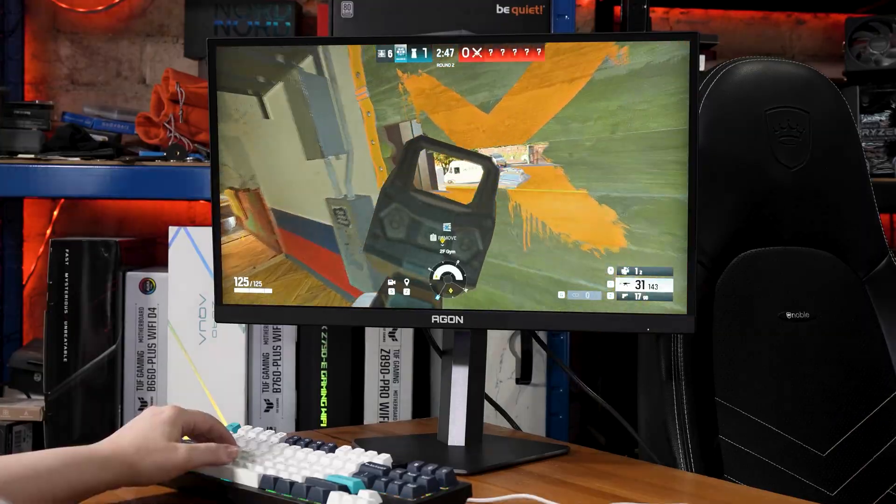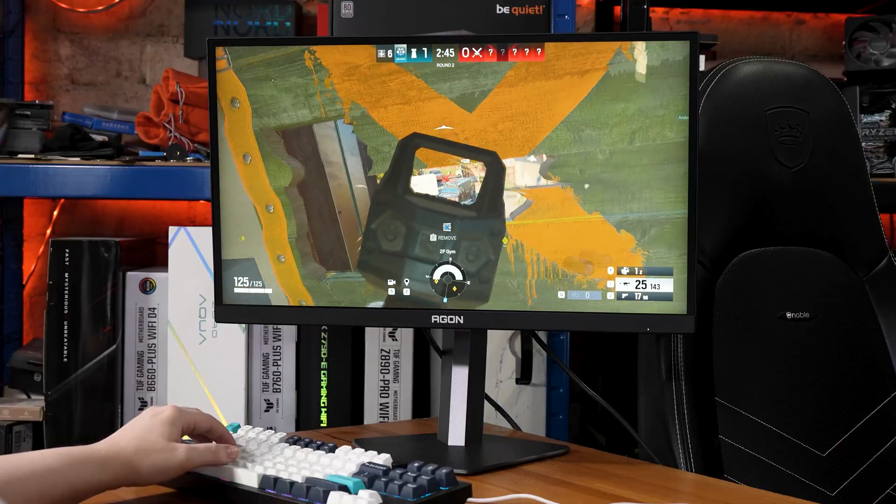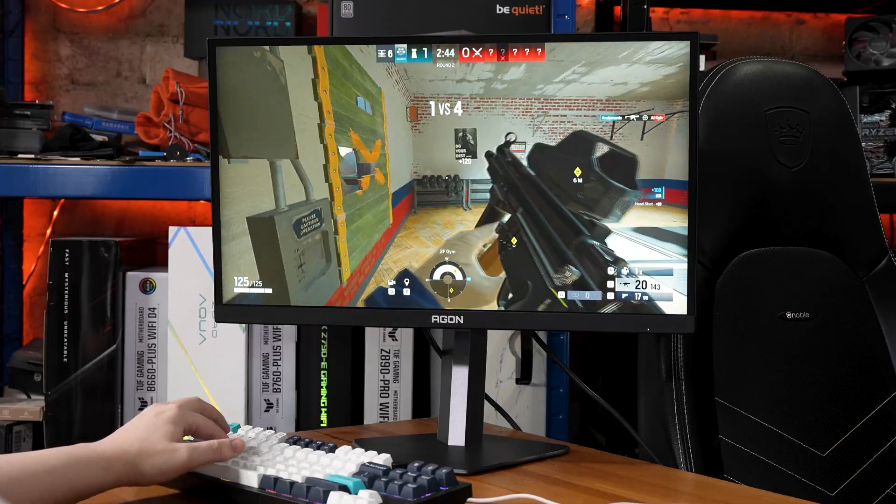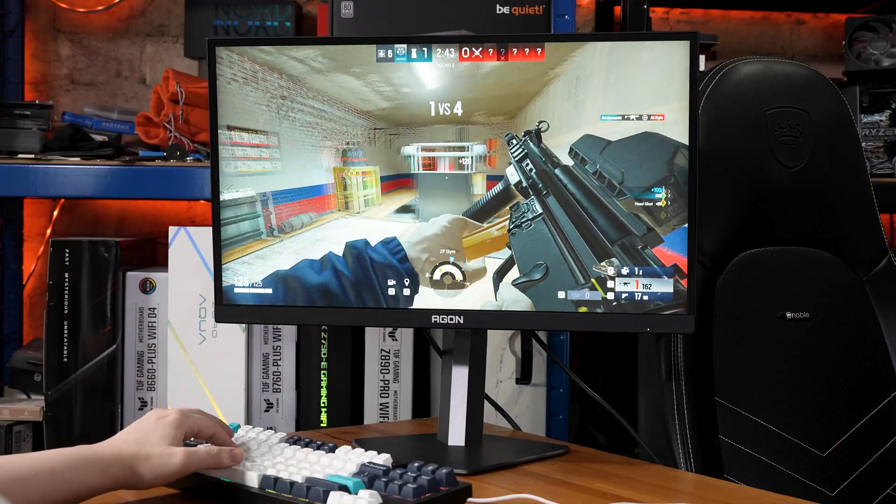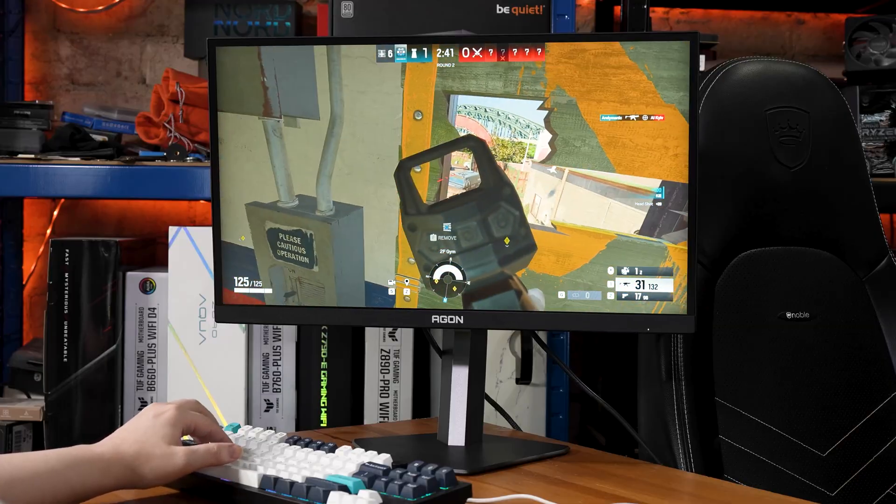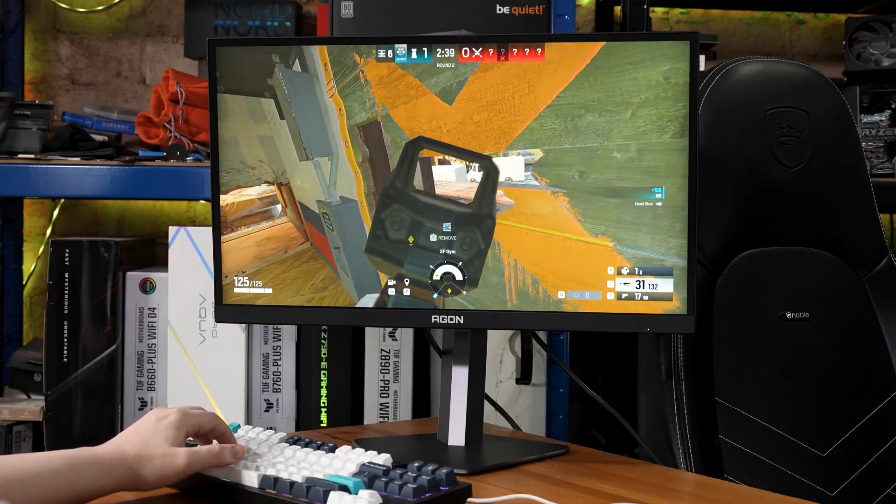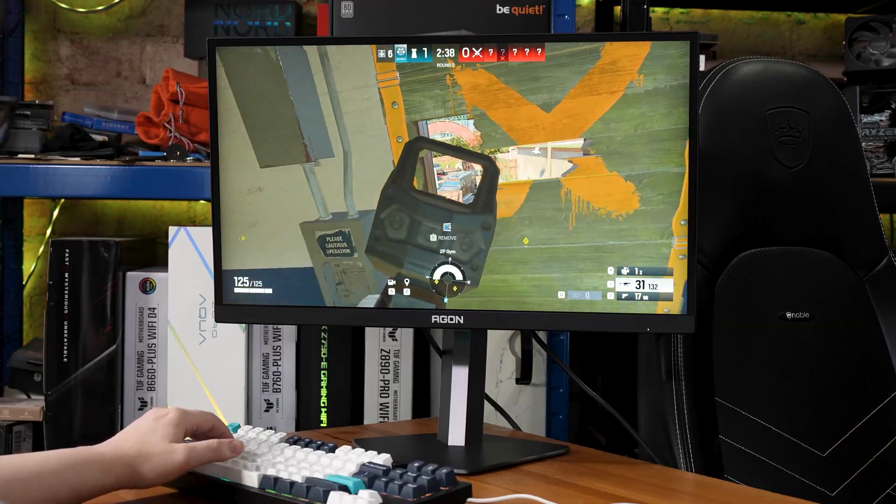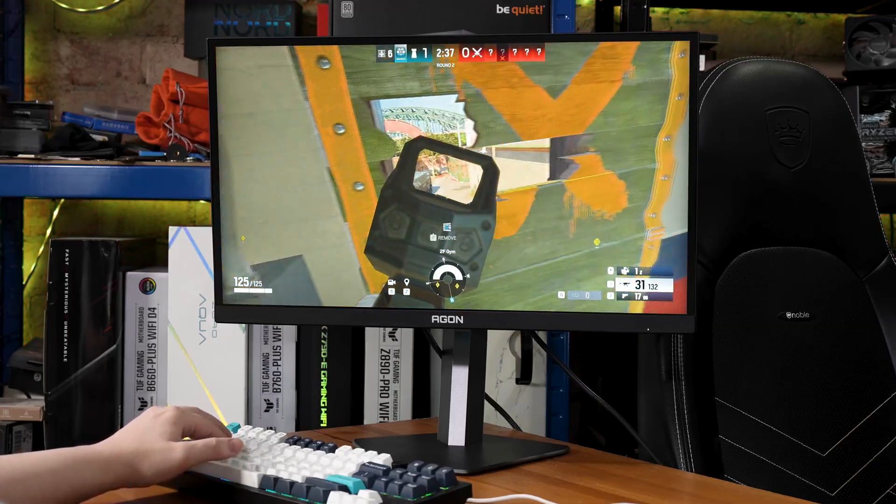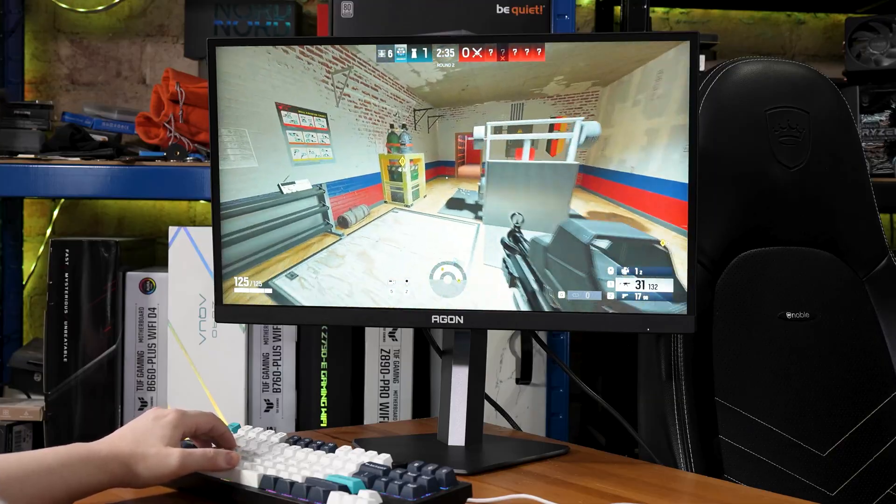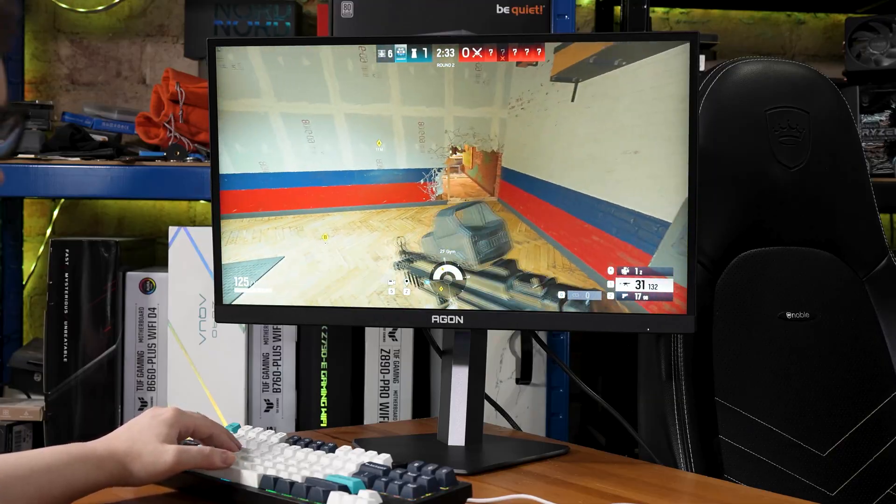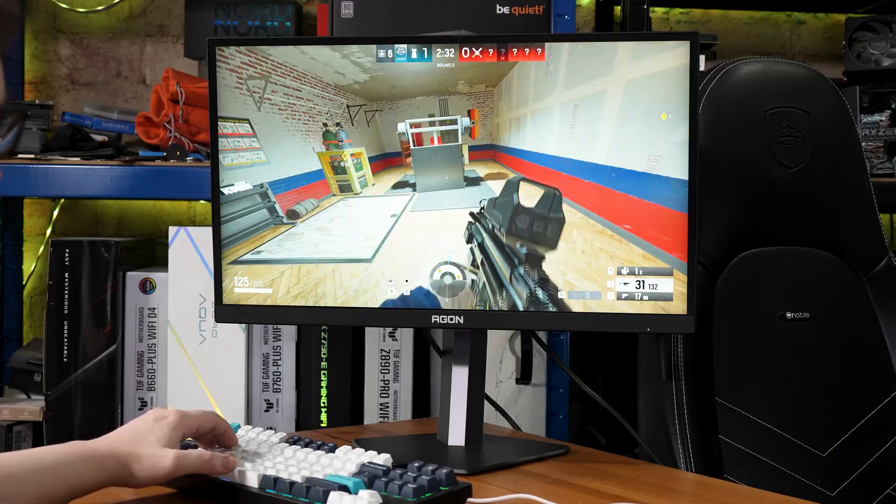Actually, on the topic of why you might buy a monitor like this, I have a whole load more of thoughts about that, so the next video I post will be exactly that. Why. Both why you should, and why you absolutely shouldn't.